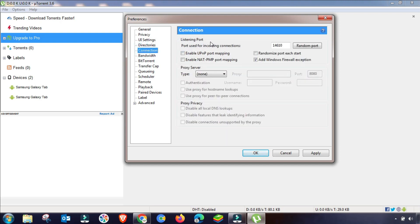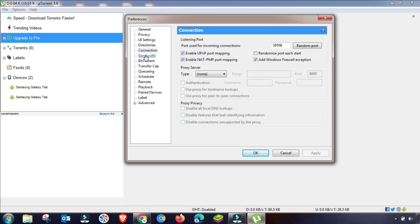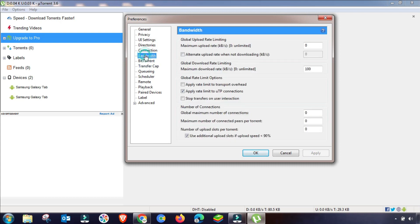This is one of the most important settings — it is in the Connection settings. You have to use a random port, and also check the UPnP box and enable NAT-PMP, then apply.